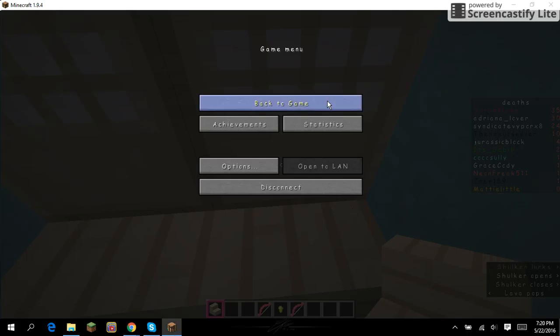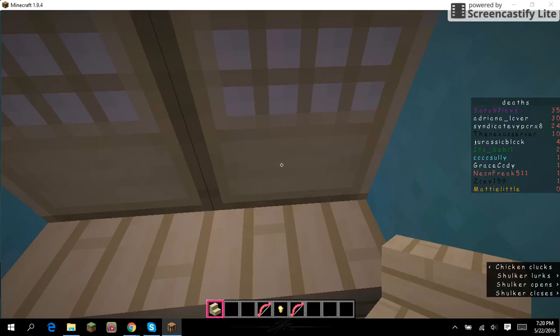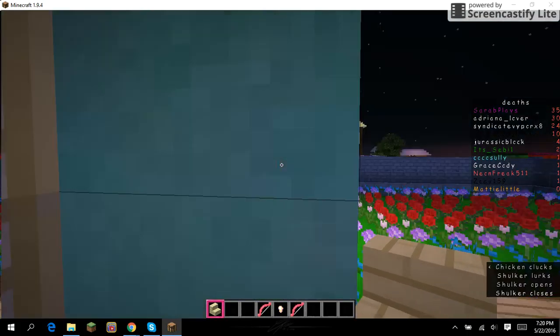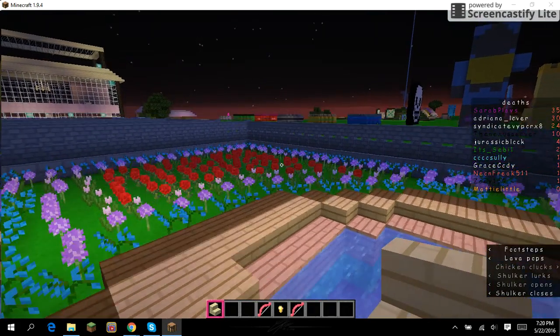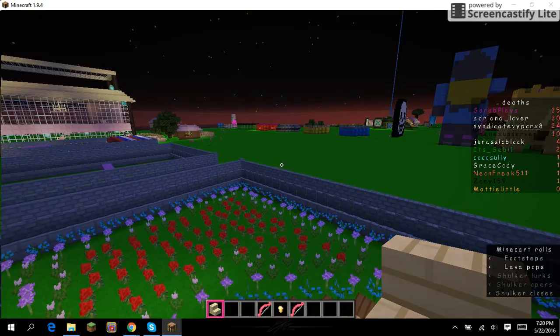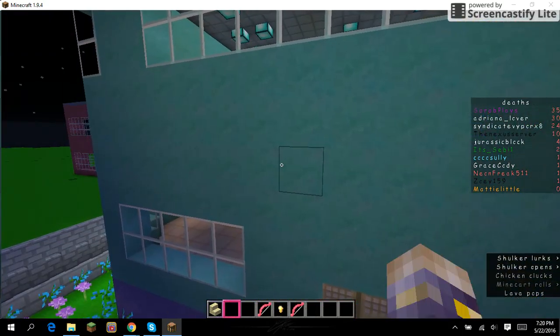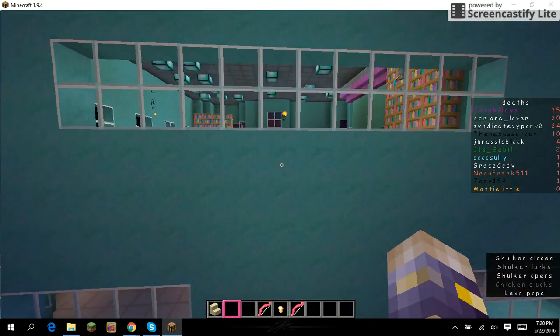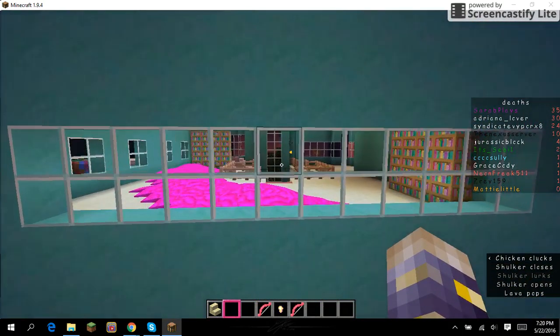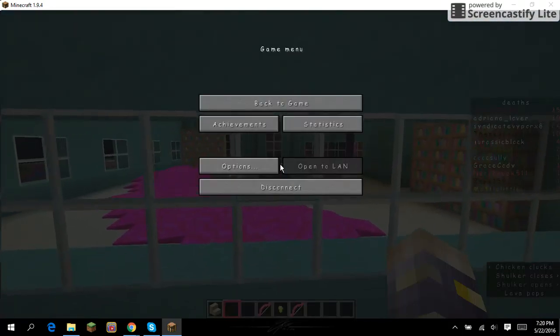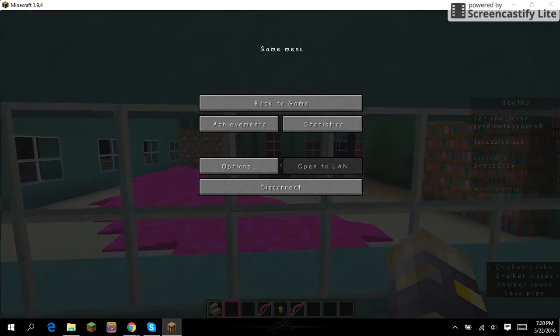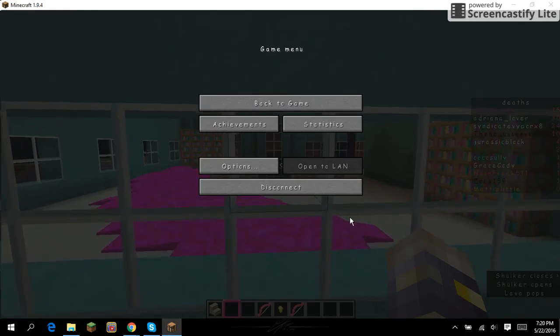Hey guys, Maylil here, and today we have something that's very annoying for me. Yeah, someone griefed my house.